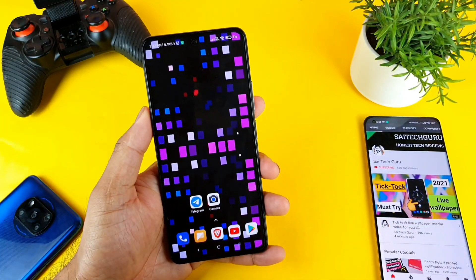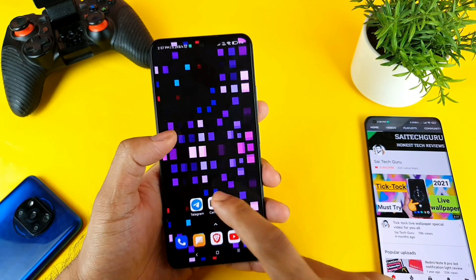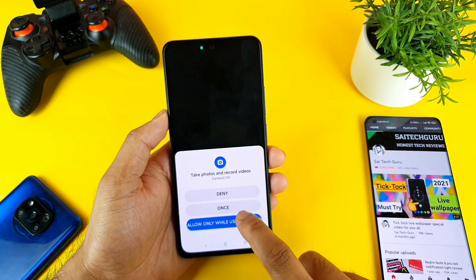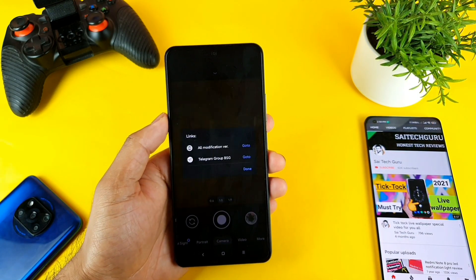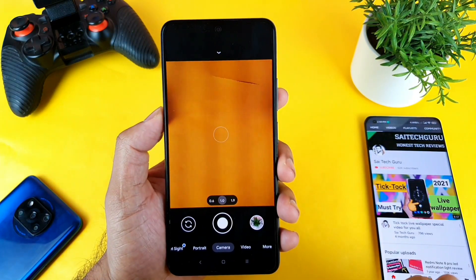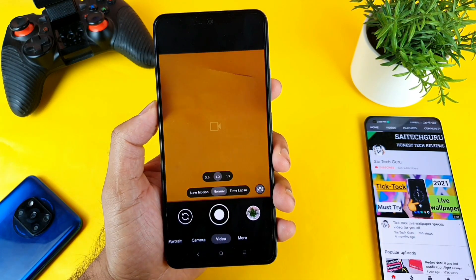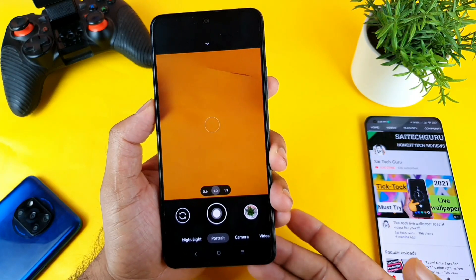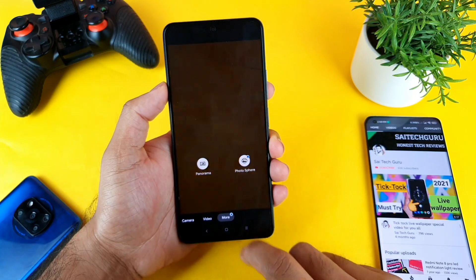Even if you try other GCam APK files, some will not work and some will work, so try to use this exact APK file. Once you download it, allow all the permissions. Once you give all the permissions, you'll get the complete Google Cam-type interface, with APK feedback integrated into this pixel camera.